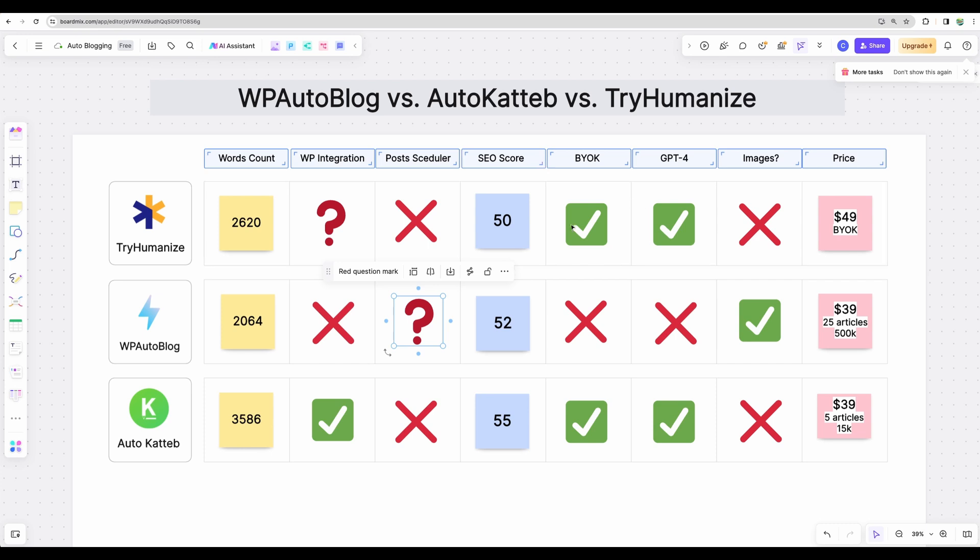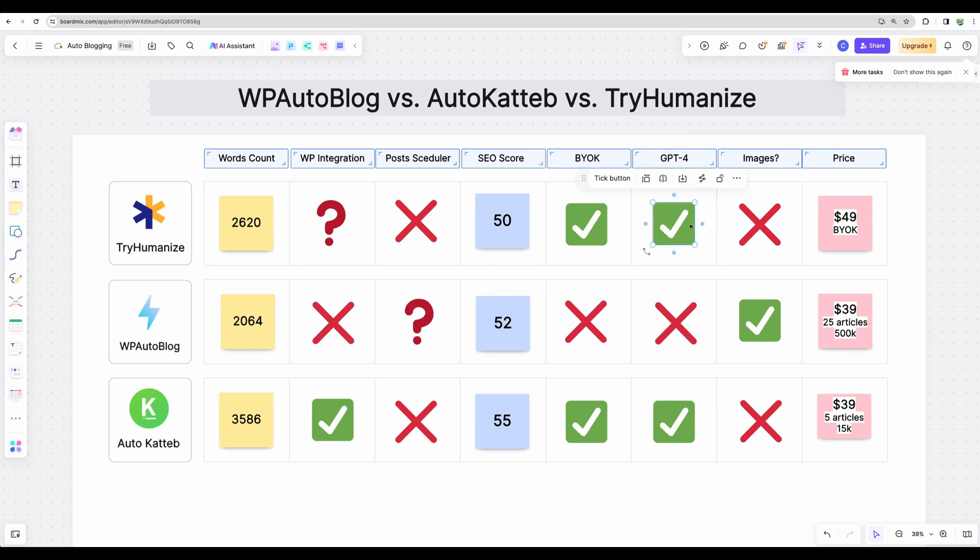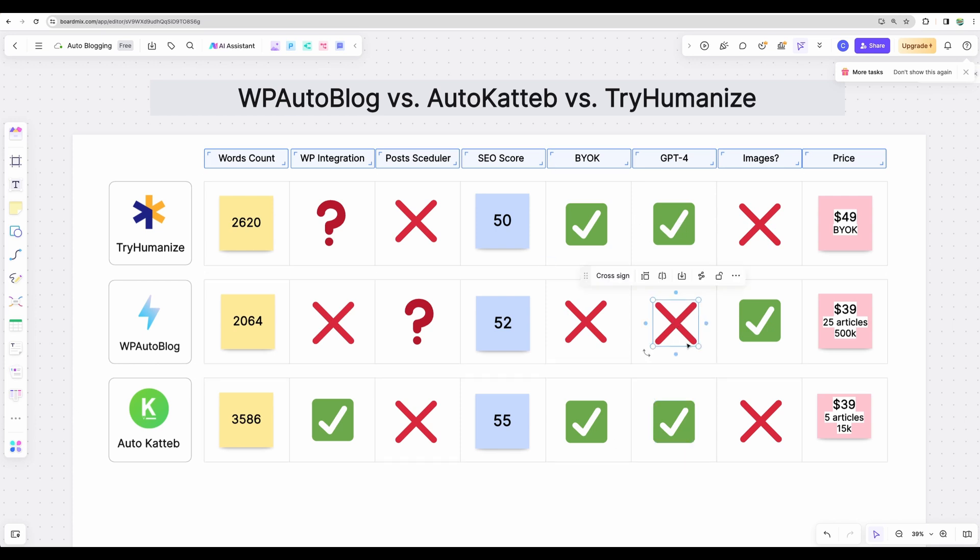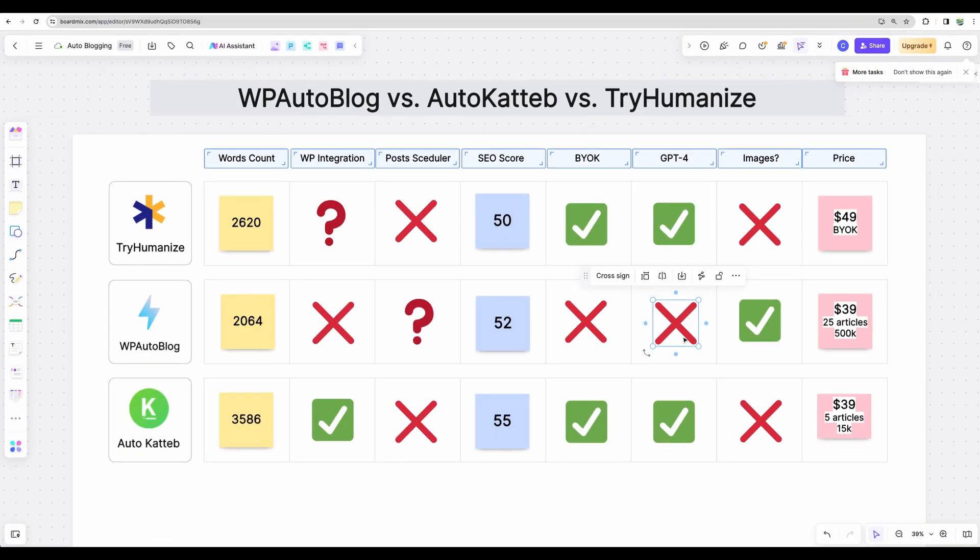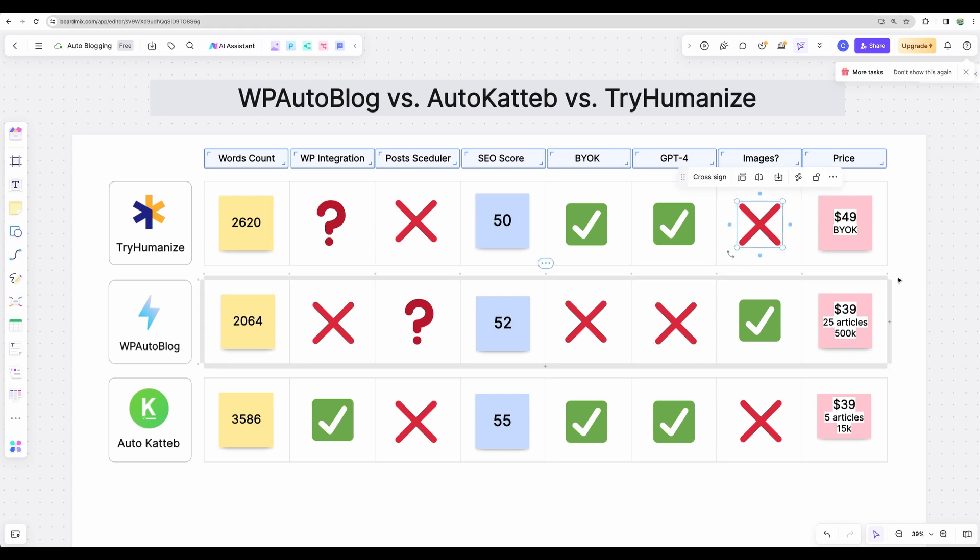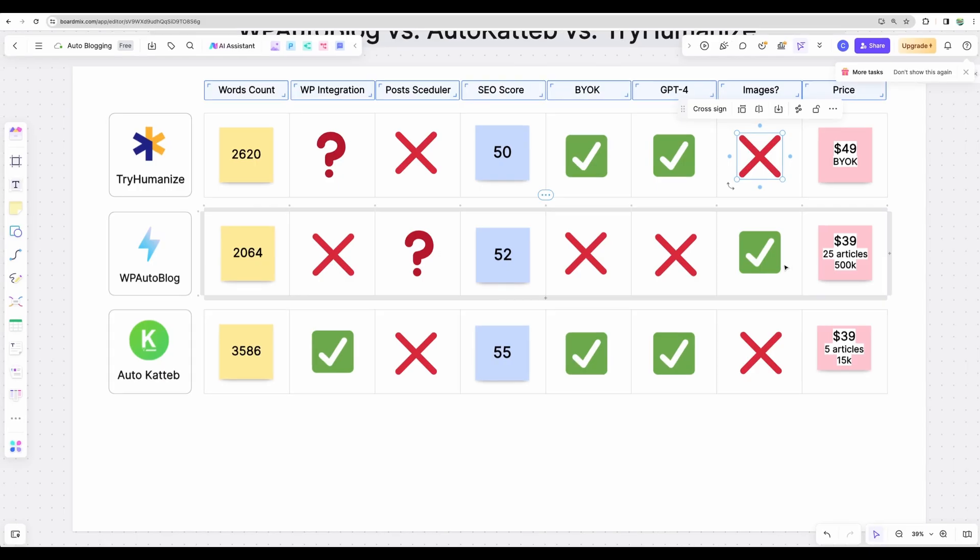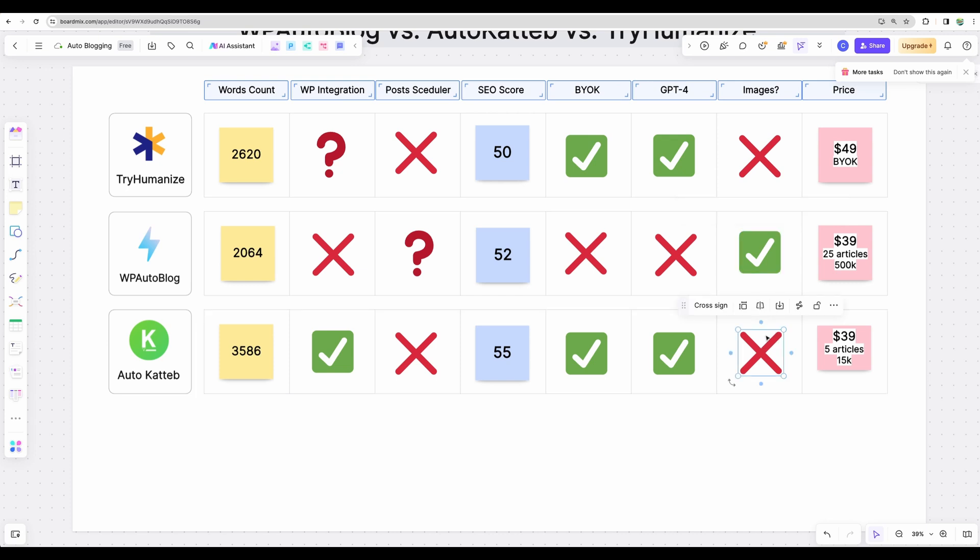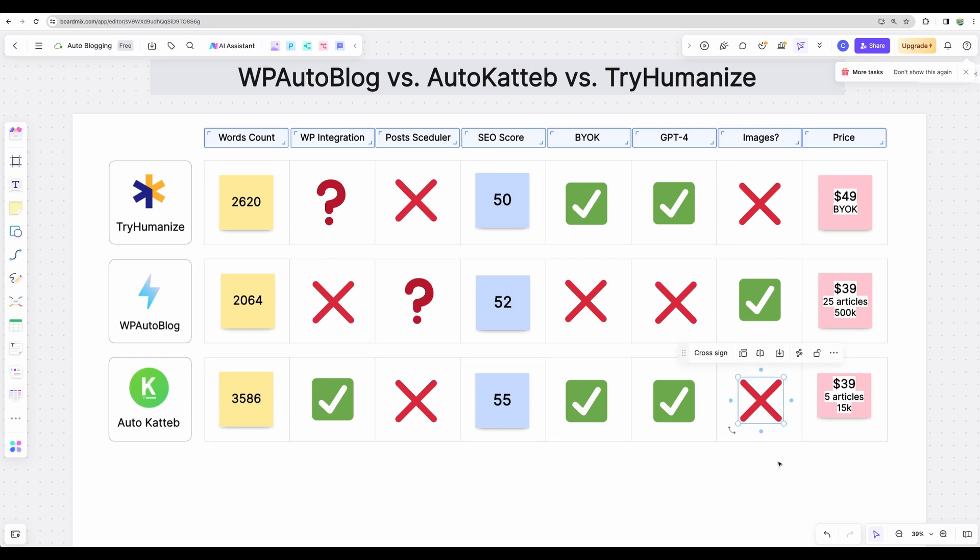Moving next, bring your own key feature. TryHumanize provides that. AutoKatteb as well. And with WP AutoBlog, you're getting renewed number of articles and you cannot bring OpenAPI key. Regarding GPT-4, both TryHumanize and AutoKatteb provide access to that through bring your own key feature. And with WP AutoBlog, I think it is a safe assumption that they are using GPT 3.5 Turbo and not GPT-4. Images. TryHumanize provided that. However, those were not relevant. WP AutoBlog did okay job here. I would say majority of the images were more or less fine. And AutoKatteb did not provide any. However, there was a setting to get images from Pexels. I believe images from Google will work, but I wanted Pexels or Unsplash.